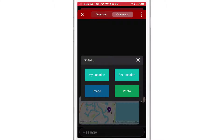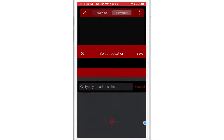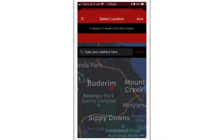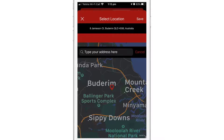When you select Set Location, you will be taken to a map screen where you can enter in an address or use the map marker provided. When you're ready, tap Save.